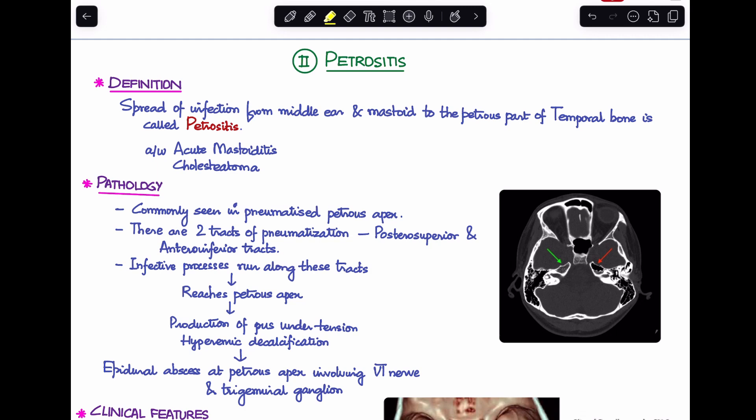The next intratemporal complication is petrositis — I have a separate video on this for more details. Petrositis occurs when infection in the middle ear and mastoid spreads to involve the petrous part of the temporal bone. It is commonly associated with acute mastoiditis or cholesteatoma, and is more commonly seen in a pneumatized petrous apex, which is present in approximately 30% of individuals, as seen on the CT scan image.